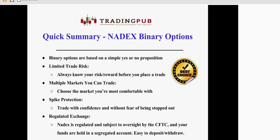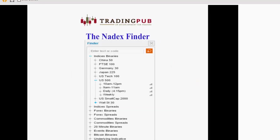You have spike protection. As long as that trade is active, if there's a quick market spike up or down, it's not going to stop you out. If it corrects itself and moves on, your trade is still good. And finally, it's regulated by the CFTC, and your funds are held in the segregated account. It's easy to make deposits, and it's easy to make withdrawals.